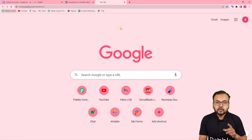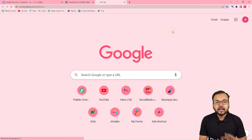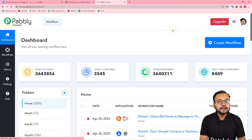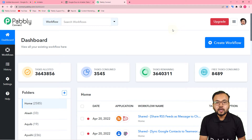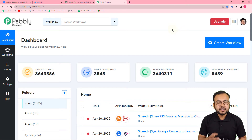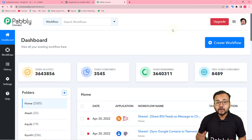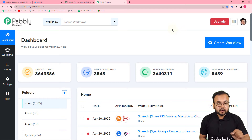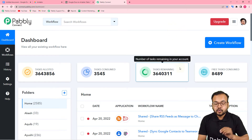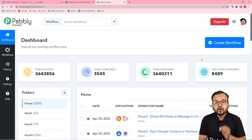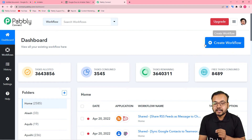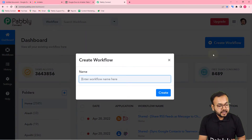First of all, log in to your Pabbly Connect account and reach the dashboard. Use the link in the description to set up your free Pabbly Connect account in just two minutes — it provides 100 free automation tasks every new month. After signing up and logging in, on this dashboard you have to create a workflow, so click on the 'Create Workflow' button.